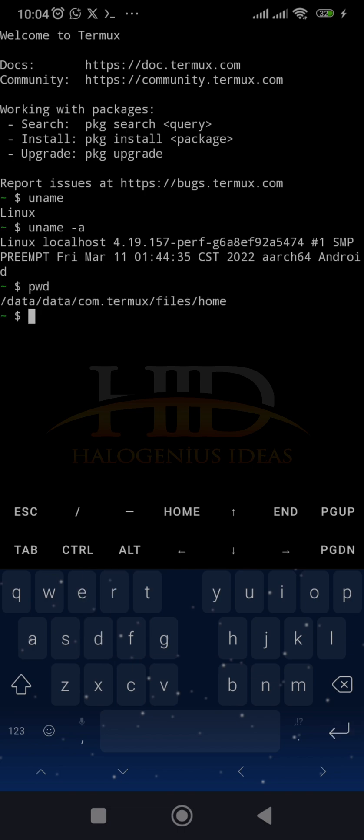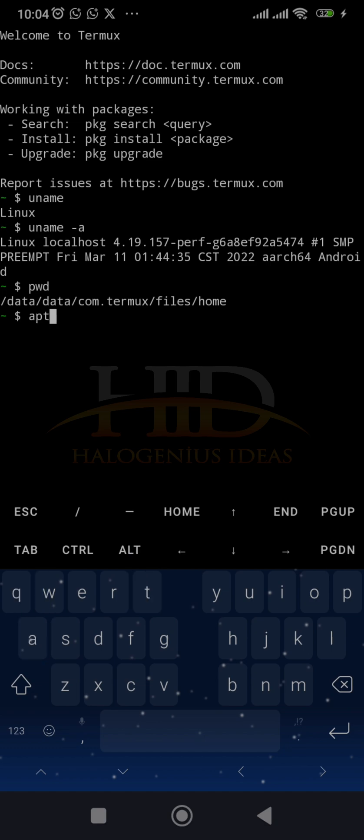So pretty much what you would do in your normal Linux is what you would do on this Linux. But one thing you might want to do is to update your references and upgrade the Linux version. So you can run apt update.